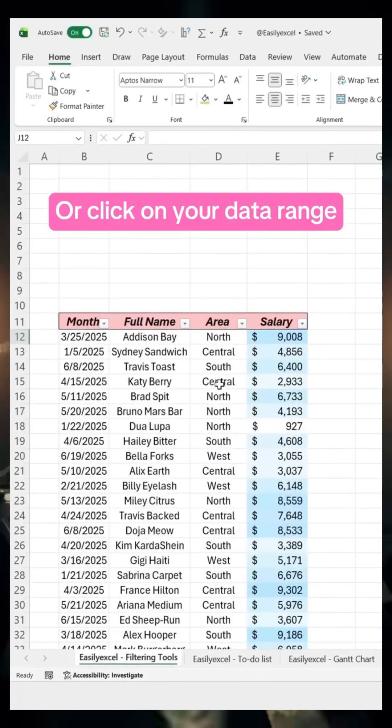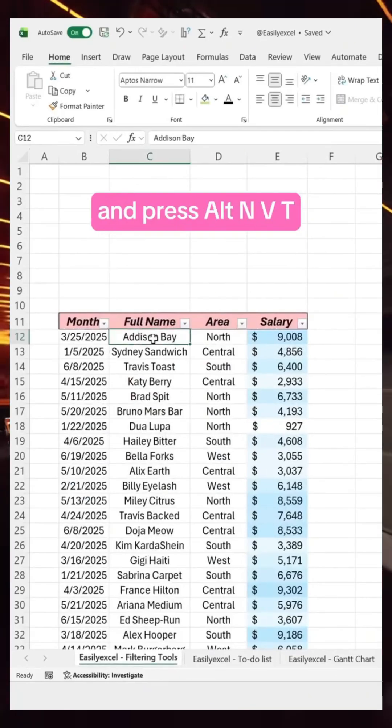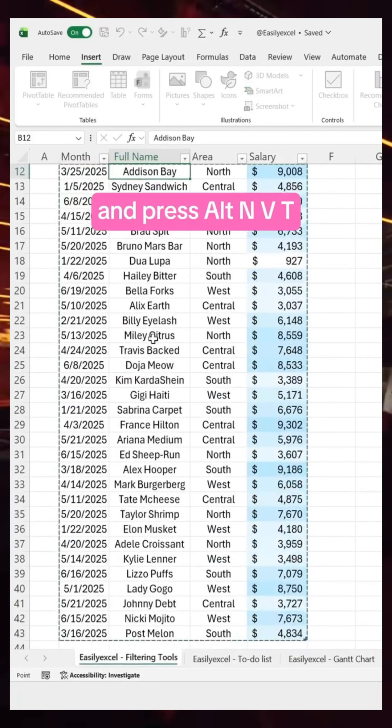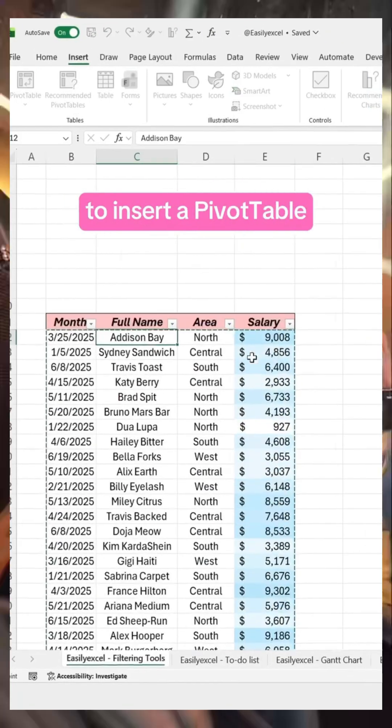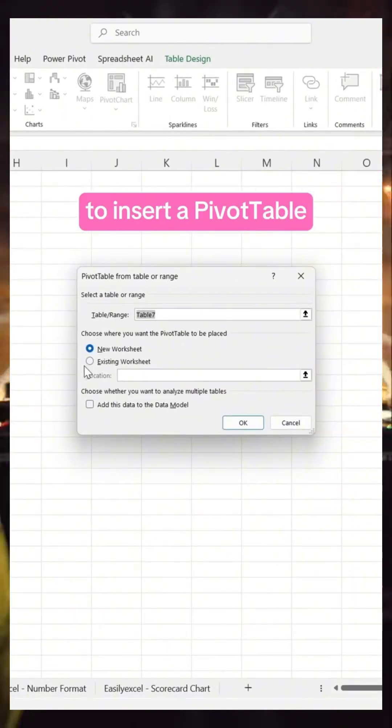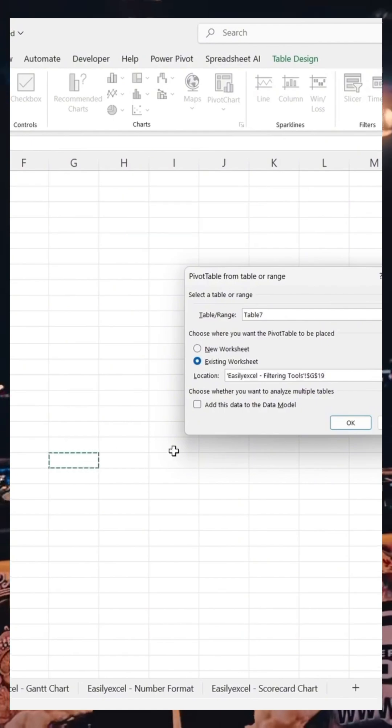Or click on your data range and press Alt N V T to insert a pivot table. Place it here and confirm.